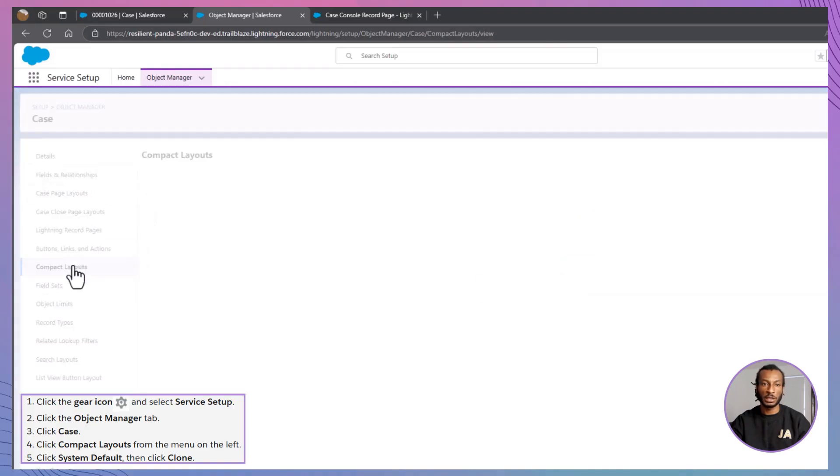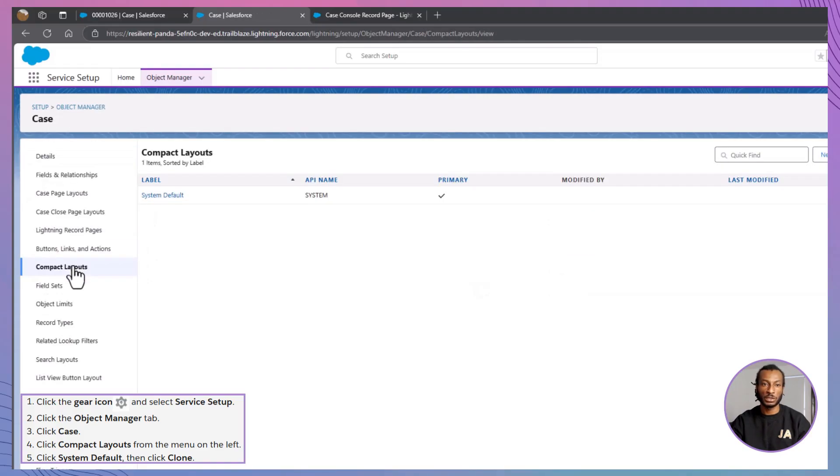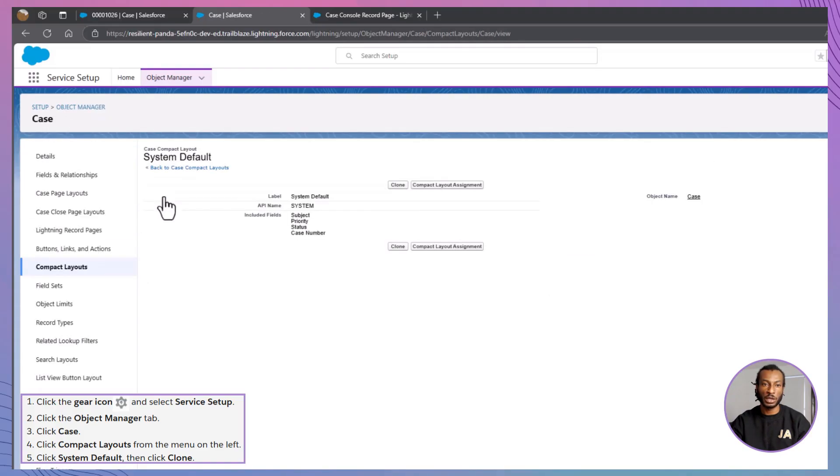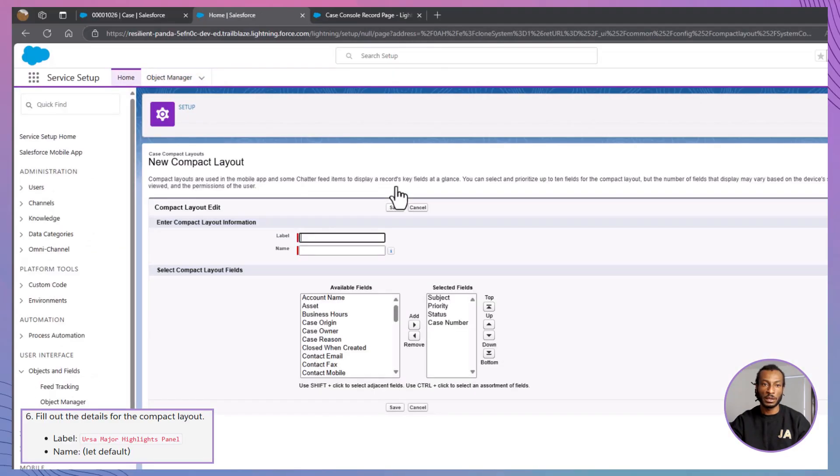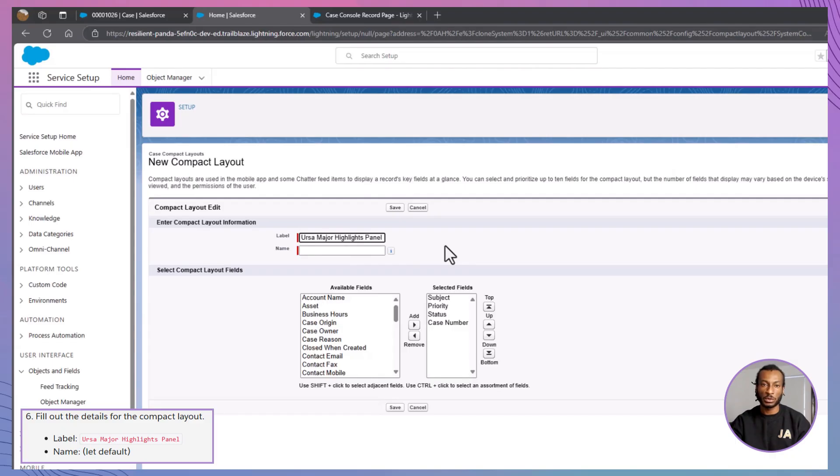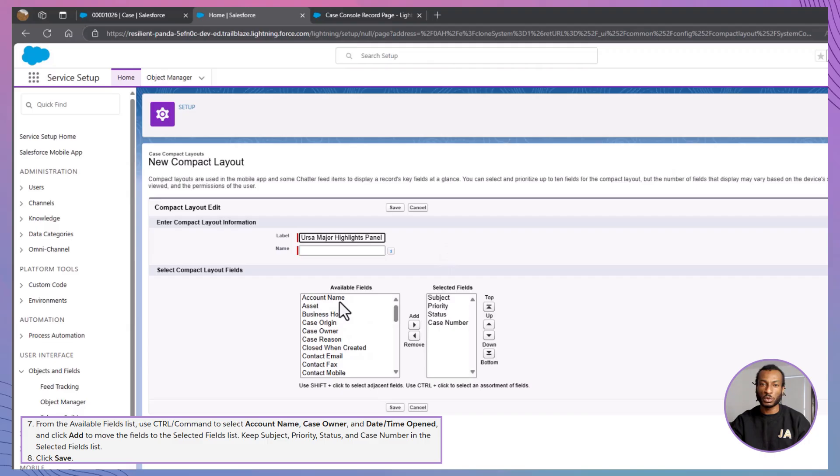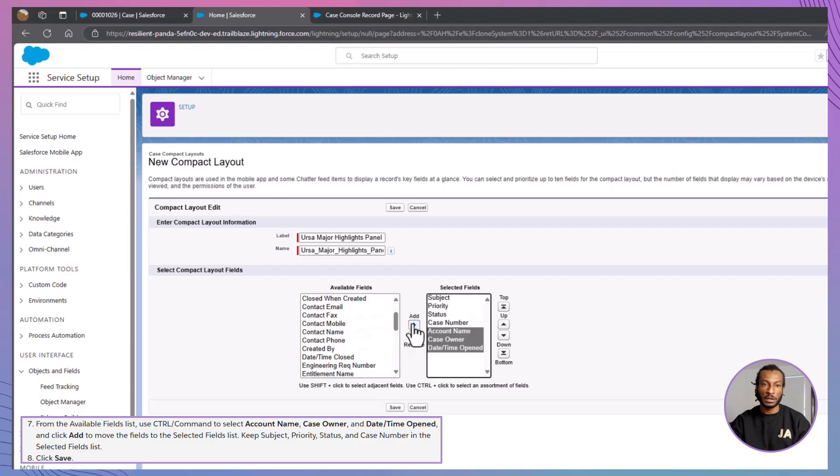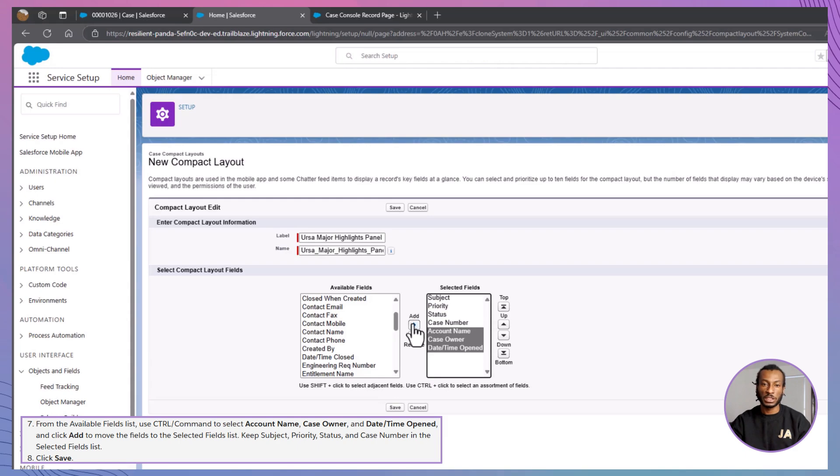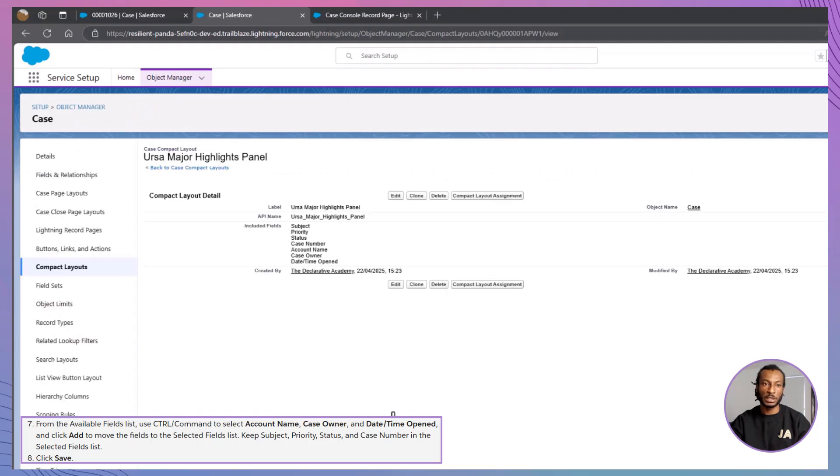Next, click on System Default, then hit Clone to create your own version. Give it a name that makes sense: Ursa Major Highlights panel. Now, it's time to choose the fields. In the Available Fields list, hold down Control or Command and select Account Name, Case Owner, Date Time Opened. Go ahead and move those fields into the Selected Fields list. And while you're at it, make sure to include these essentials as well: Subject, Priority, Status, Case Number. Once everything's in place, click Save to lock it in.